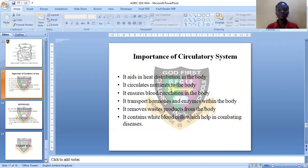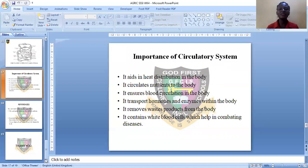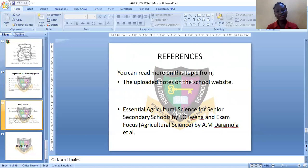We discussed the digestive system of ruminant animals — digestion in ruminant animals and the circulatory system. We discussed the stomach compartments of ruminant animals: the rumen, the reticulum, the omasum, and the abomasum. We discussed how digestion takes place in ruminant and non-ruminant animals, and the four major body parts of farm animals: the head, the thoracic cavity, the abdominal cavity, and the limbs — the forelimbs and the hindlimbs. Please read more on this topic. Thank you and see you in the next class. Bye.